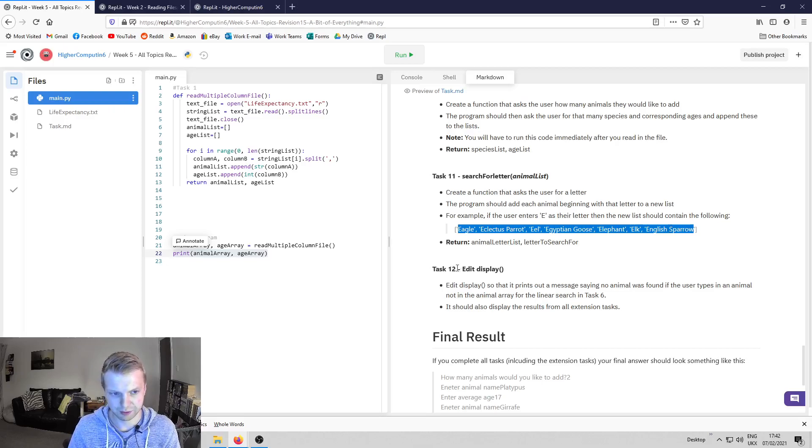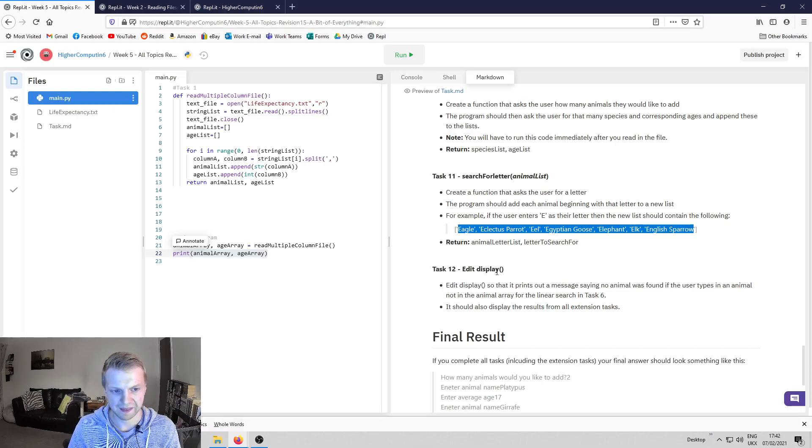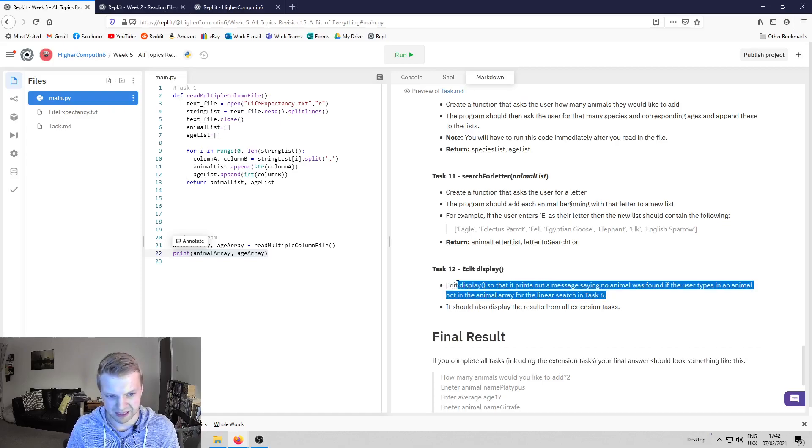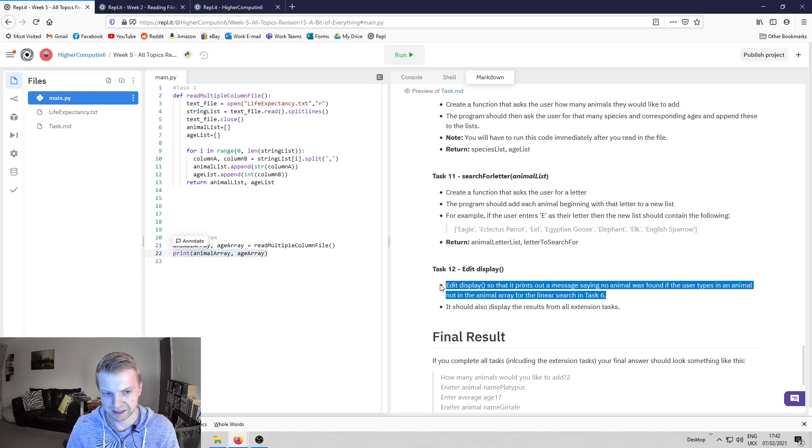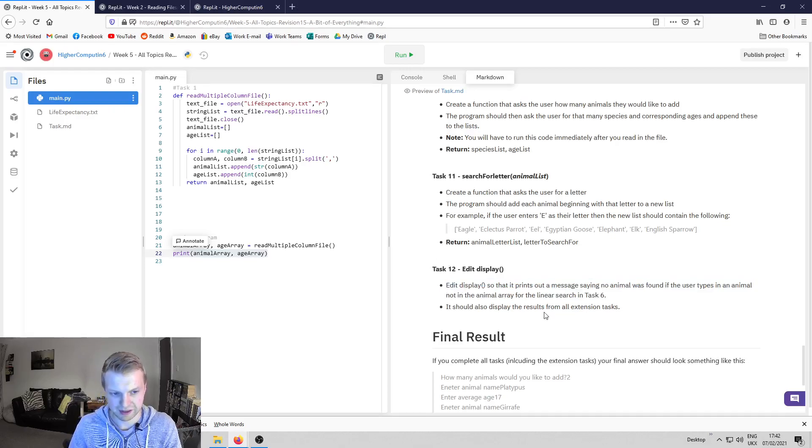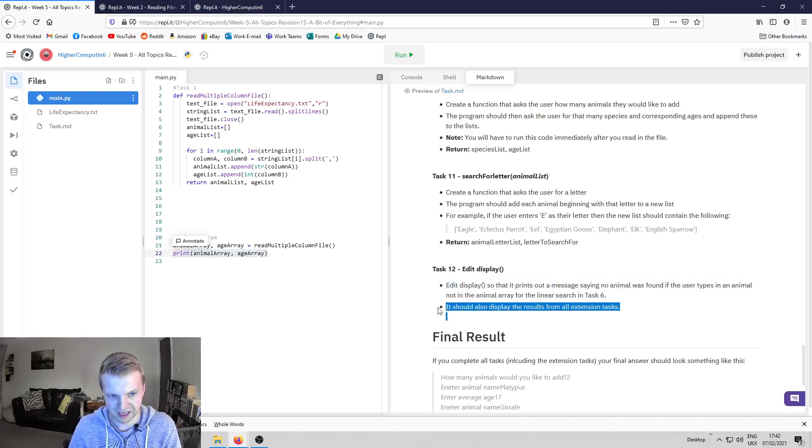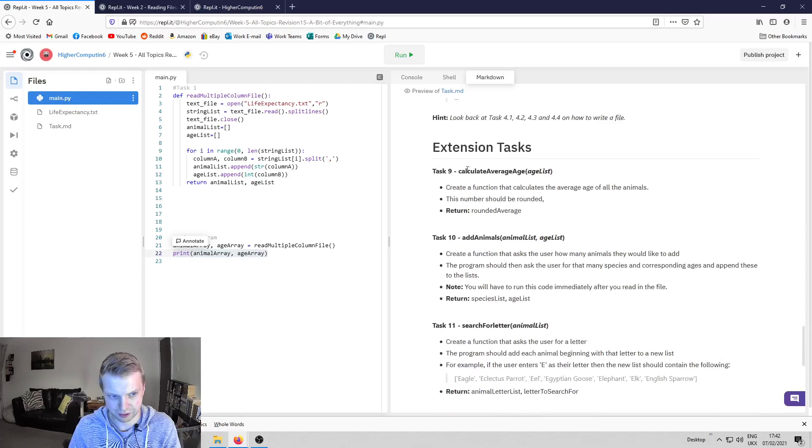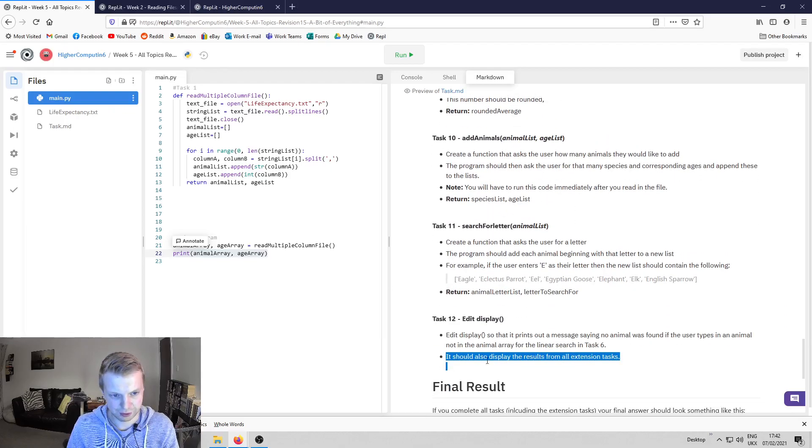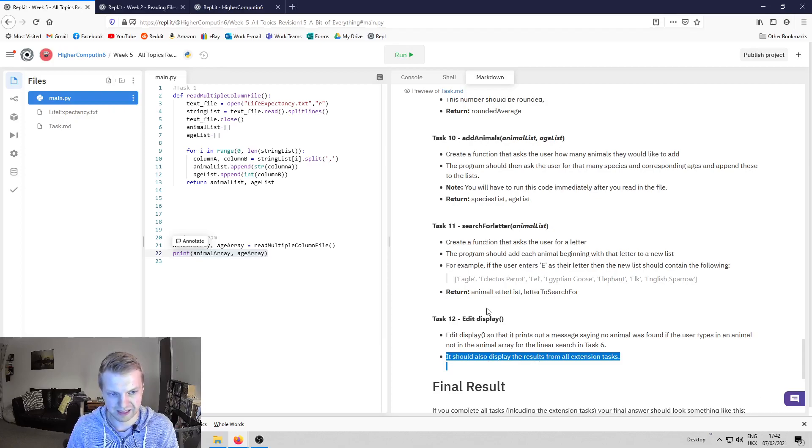The last extension task is task 12. There was a little bit missing about linear search, the politeness part where you say if you can't find anything, you say sorry that animal wasn't found. It's also just to adapt it so all these extension tasks are taken into consideration.